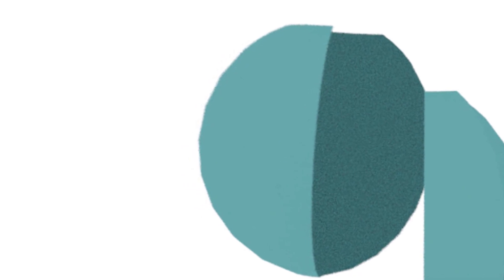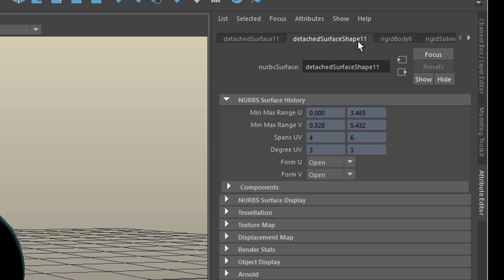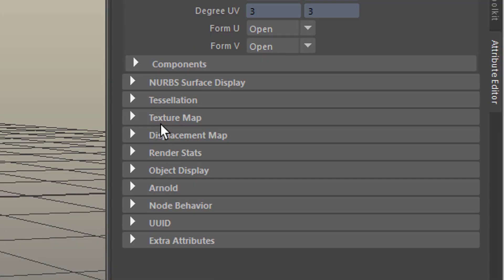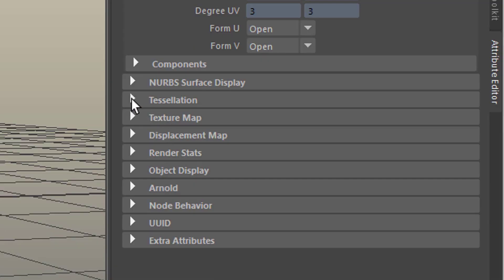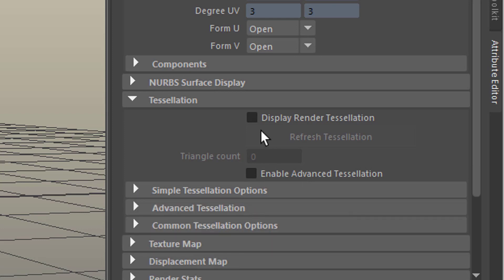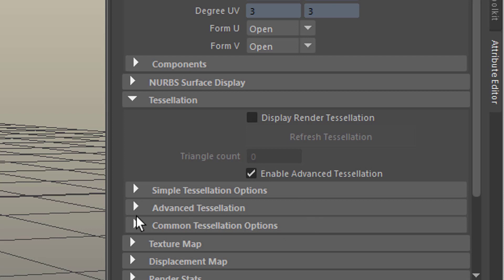Final thought maybe, you see these edges here, you want to get rid of them, well, select the object which looks totally round here in the viewport, but not in the rendering. Then in the attribute editor you see the detached surface shape number 11 in my case, it's certainly another number in your case. And here you find a section which is called tessellation. Open it and you have simple tessellation options and enable advanced tessellation. Why not go to the advanced tessellations here,